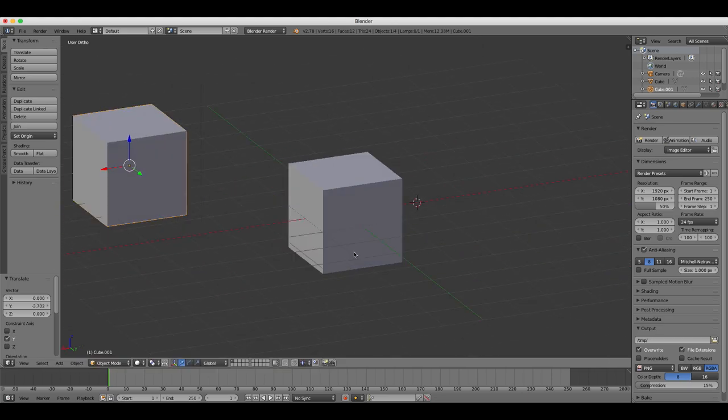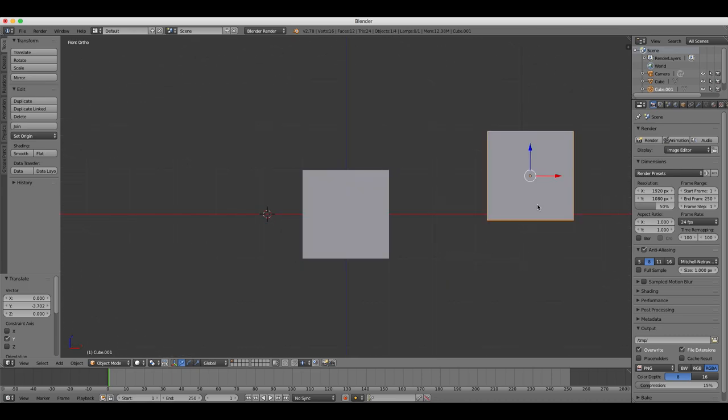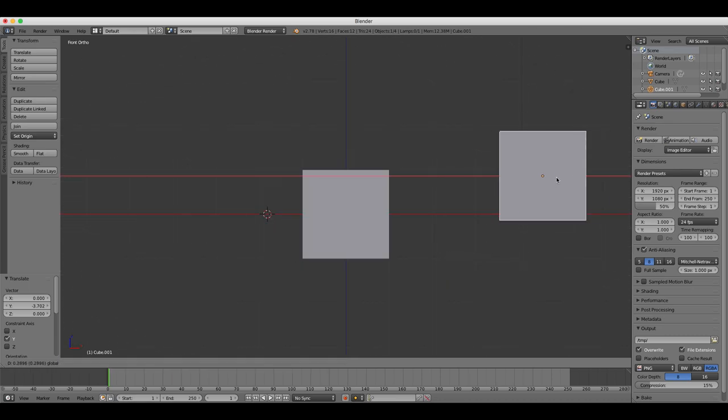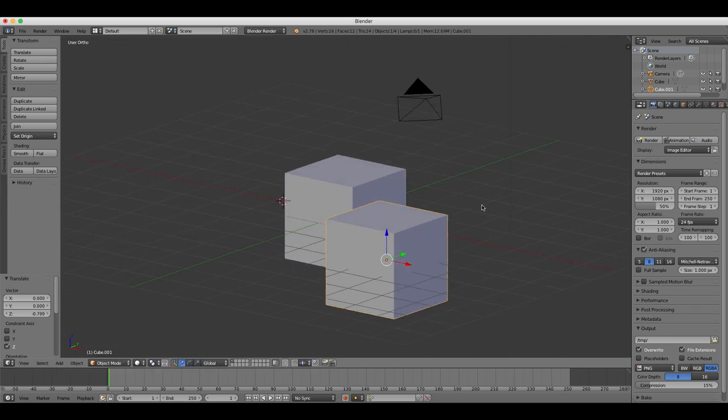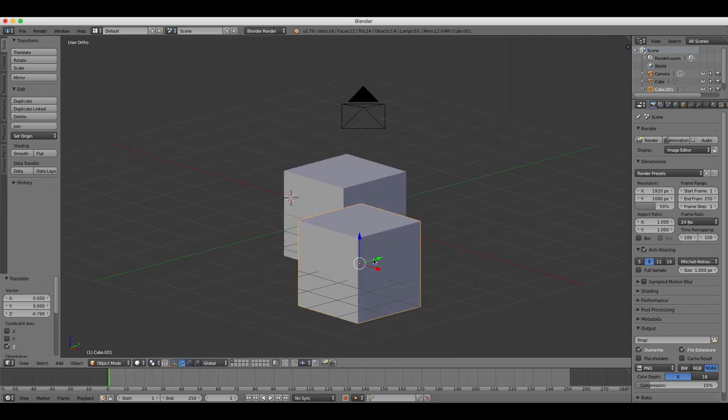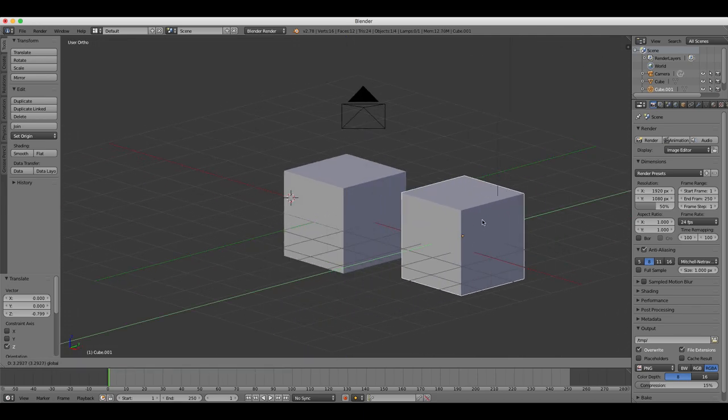When you're in front view, the X arrow moves your object left and right, the Y arrow moves it up and down, and the Z arrow moves it closer or further away from you.